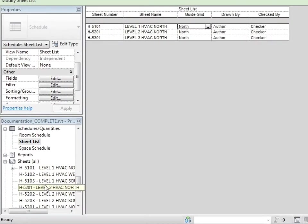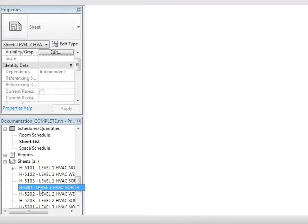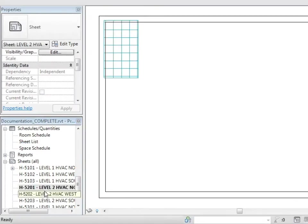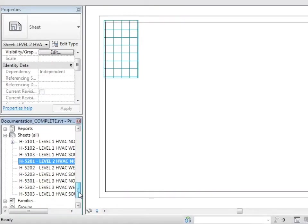If I open each of those views in turn, you can see that that north guide grid has been applied.